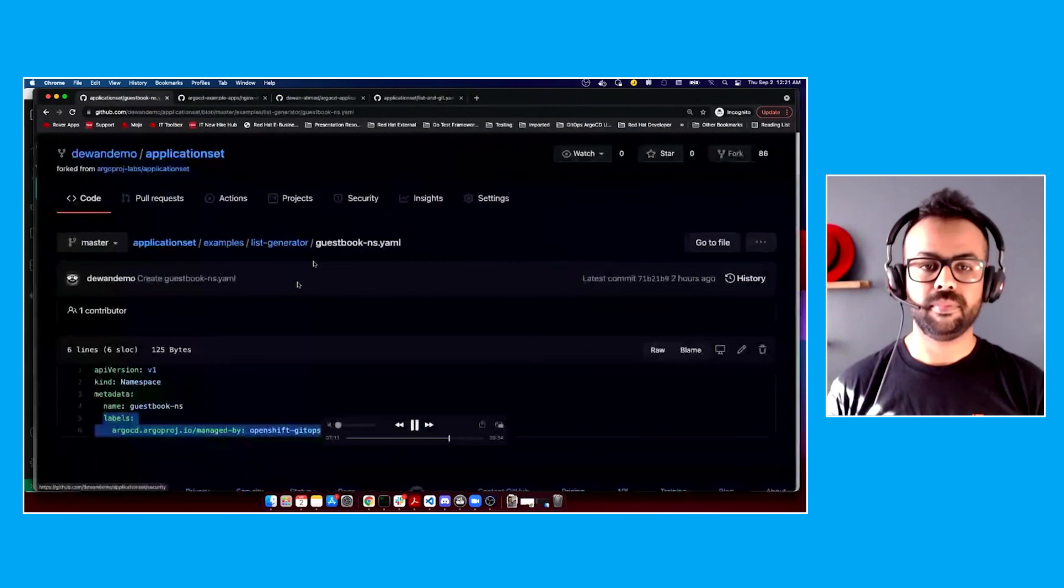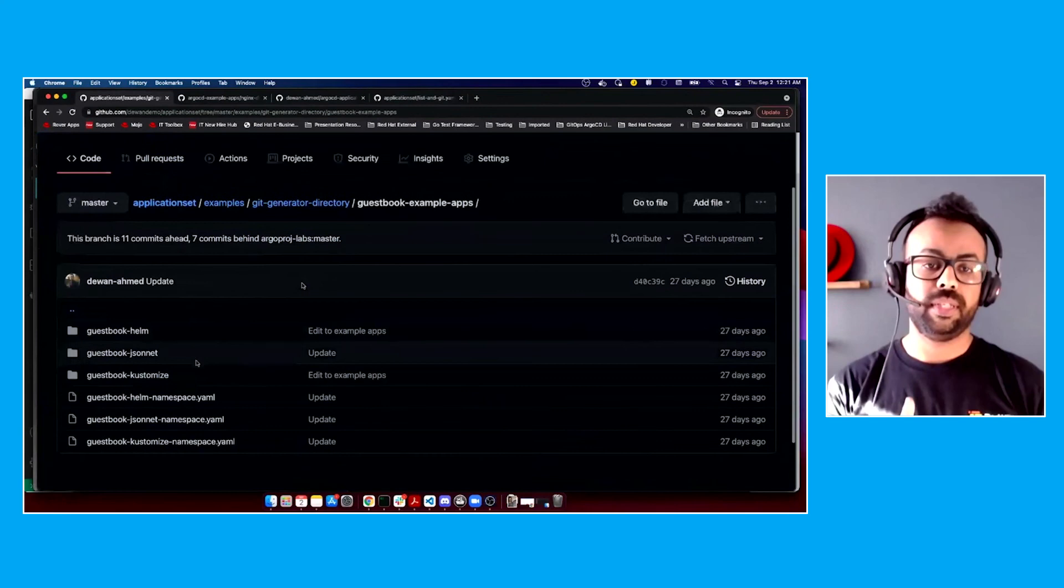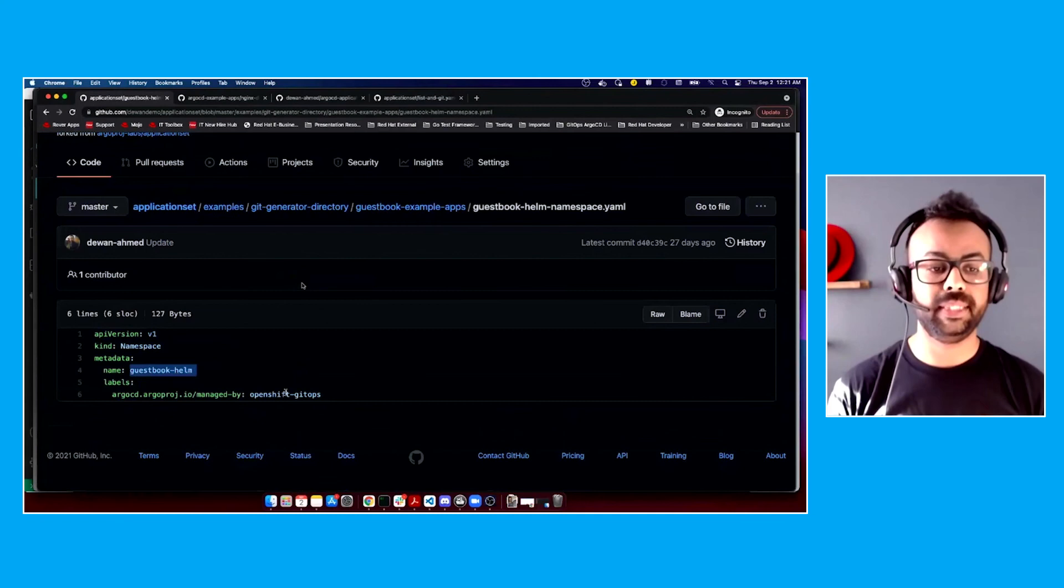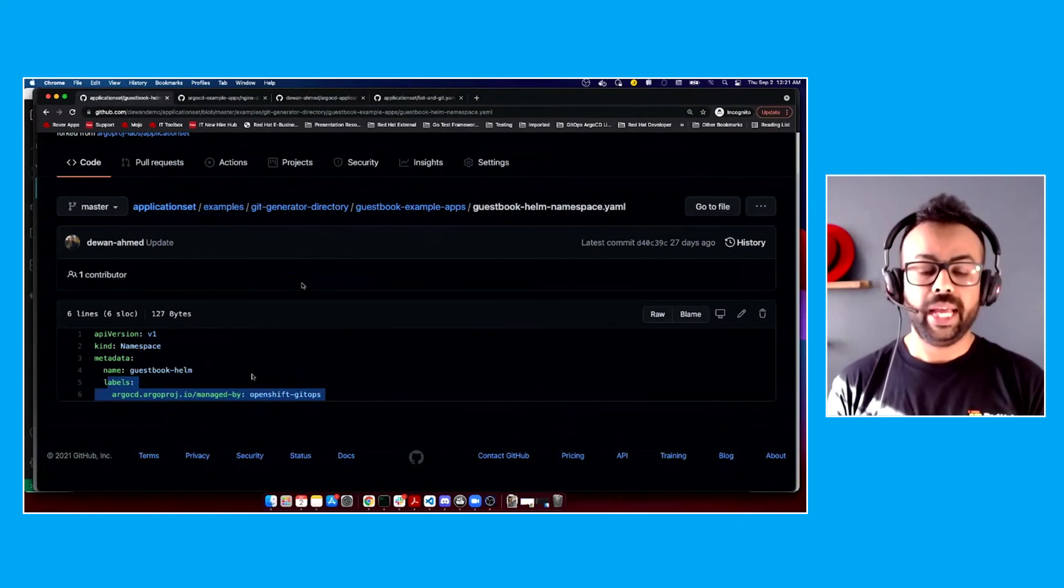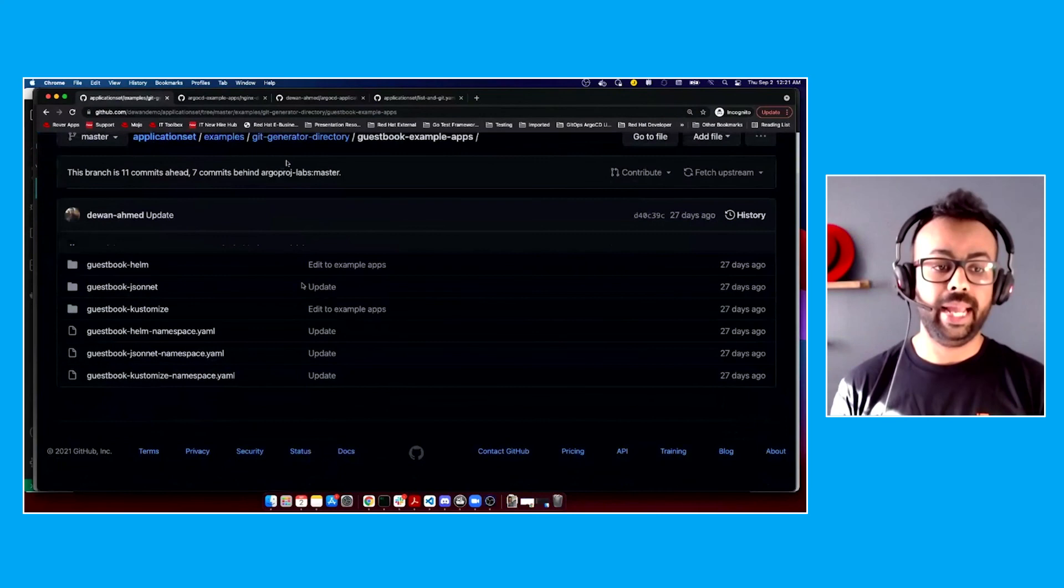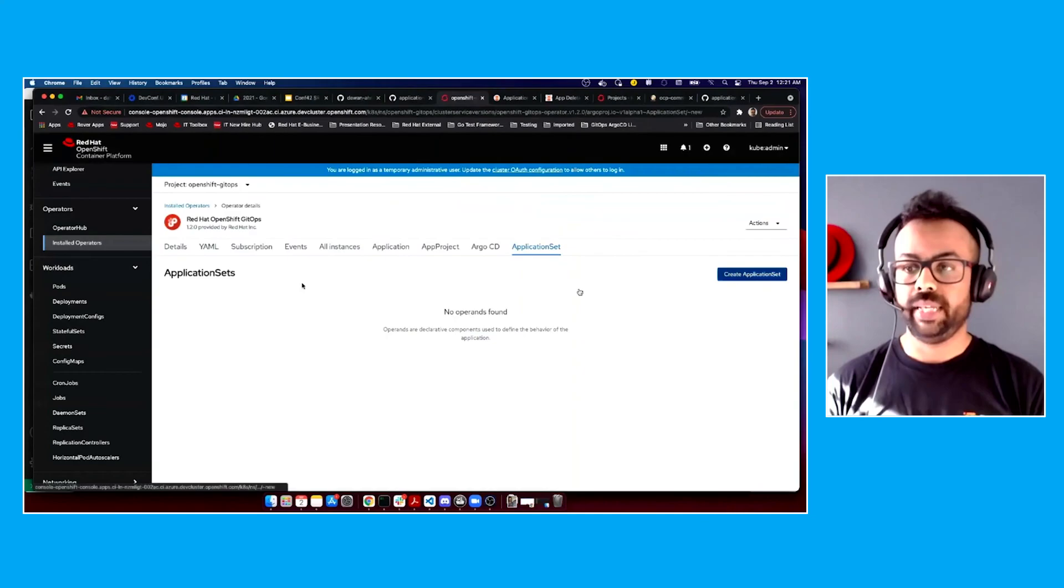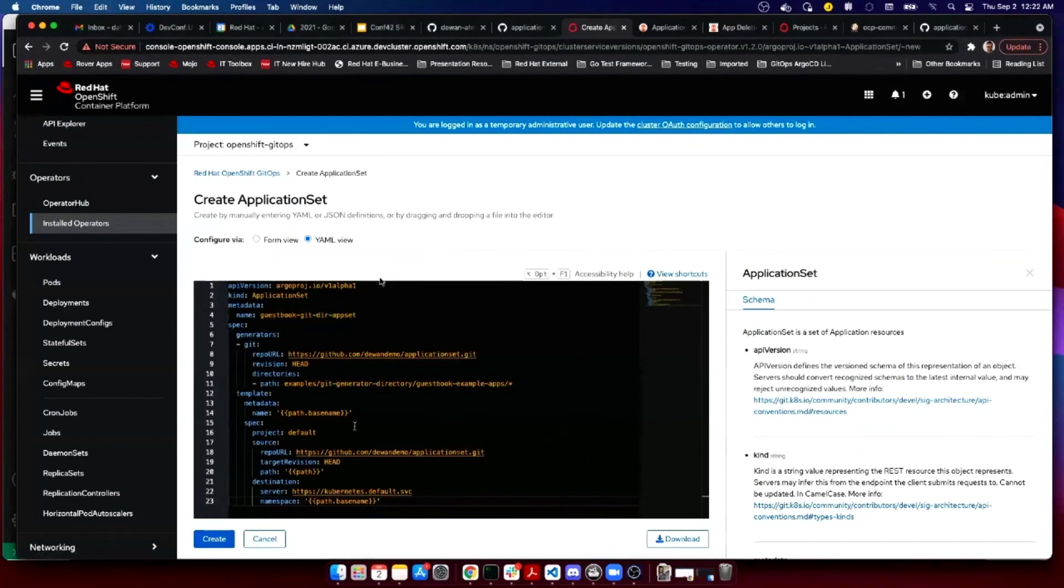Next, we'll go over the Git generator directory example. While the first example was for a single application from a single repository deployed to two clusters, this example is more like a monorepo. We have one repository, but under different folders, we have multiple applications to be deployed to a single cluster. All of these applications are virtually the same. I'm using the same image, but I'm mimicking the behavior of a monorepo. We have three applications: Helm application, Kustomize application, and JSON application. These are the applications I'll be creating. Again, using the same formula, we can create this application. We can do an OC apply of the YAML, or we can use the console if you're using OpenShift. The path dot base name are different applications for different folders. Examples, Git generator directory slash guestbook example apps, slash star, those are the three folders we have on our Git repository.